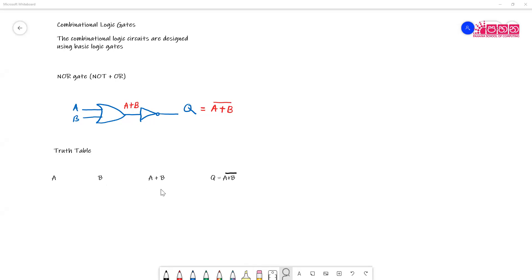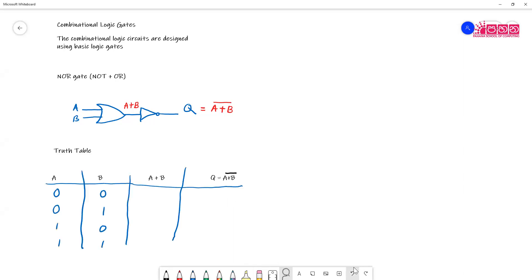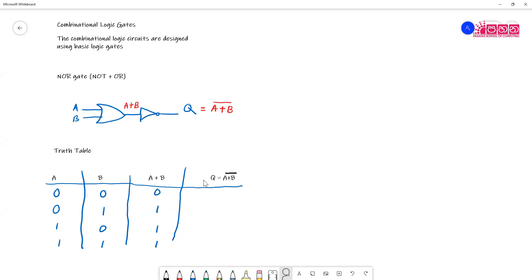First, let's look at the boolean addition of A and B, that means A plus B, then we'll calculate A plus B bar. The possible states are: A and B could be zero zero, zero one, one zero, and one one. So zero plus zero is zero, zero plus one is one, one plus zero is one, one plus one is also one — it's boolean. Then the next column is the complement: if it is zero then this is one, if it is one then it's zero. So we get one, zero, zero, zero.